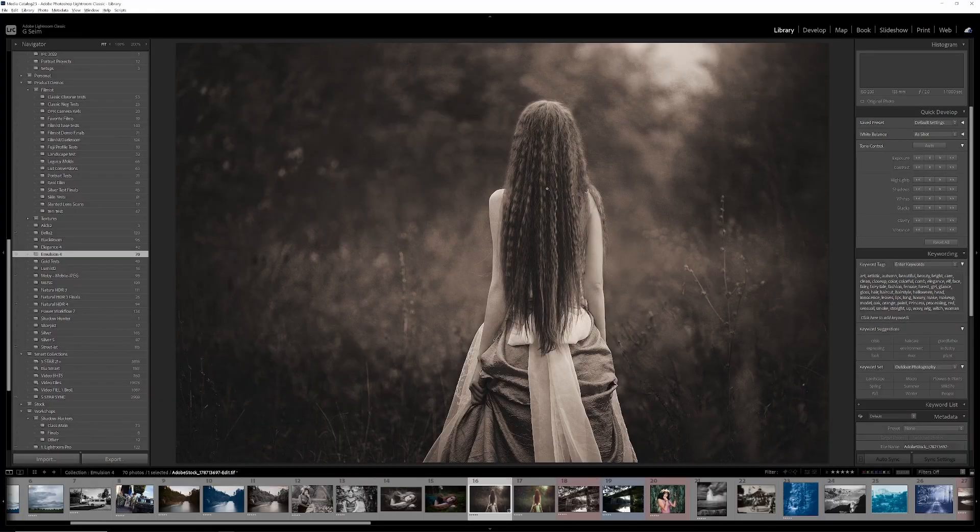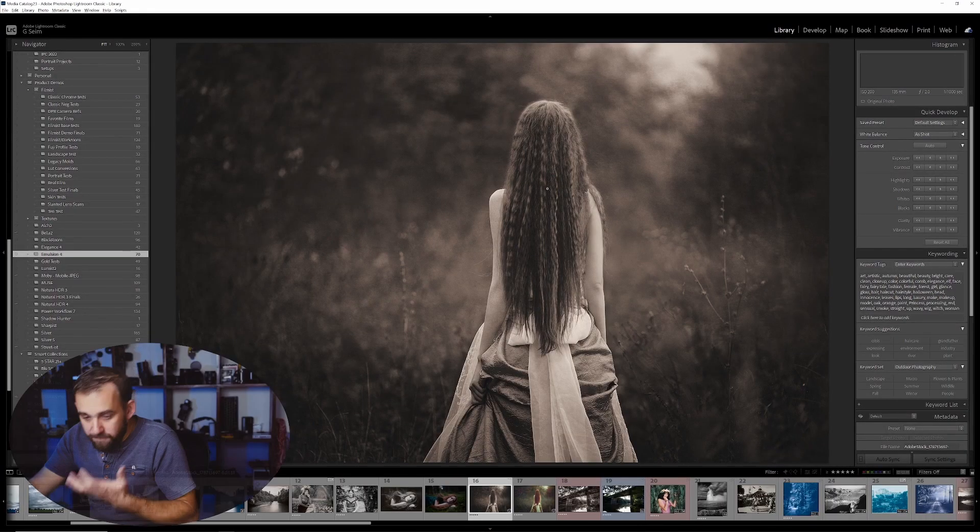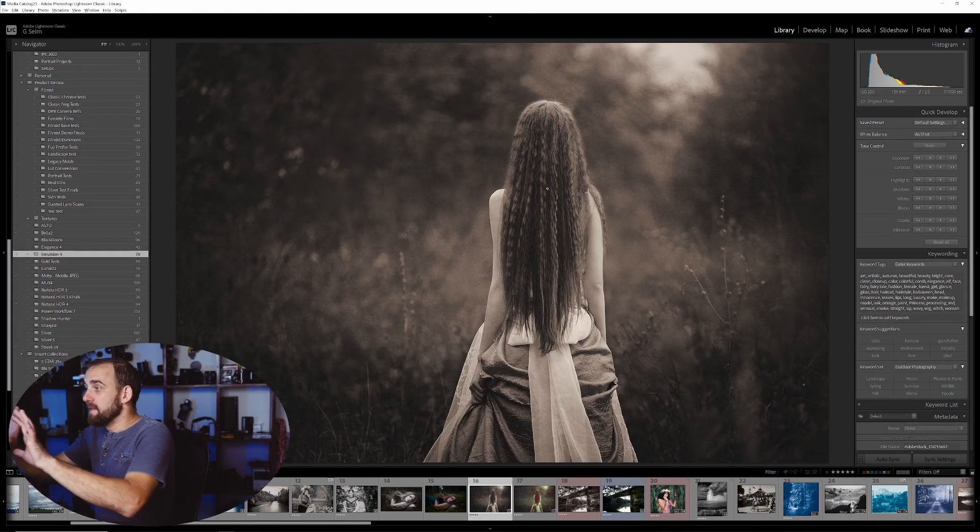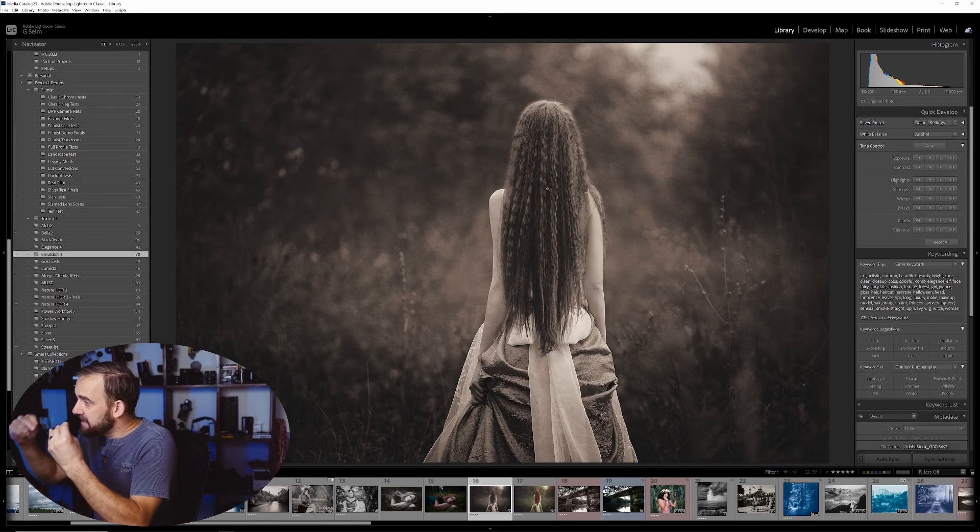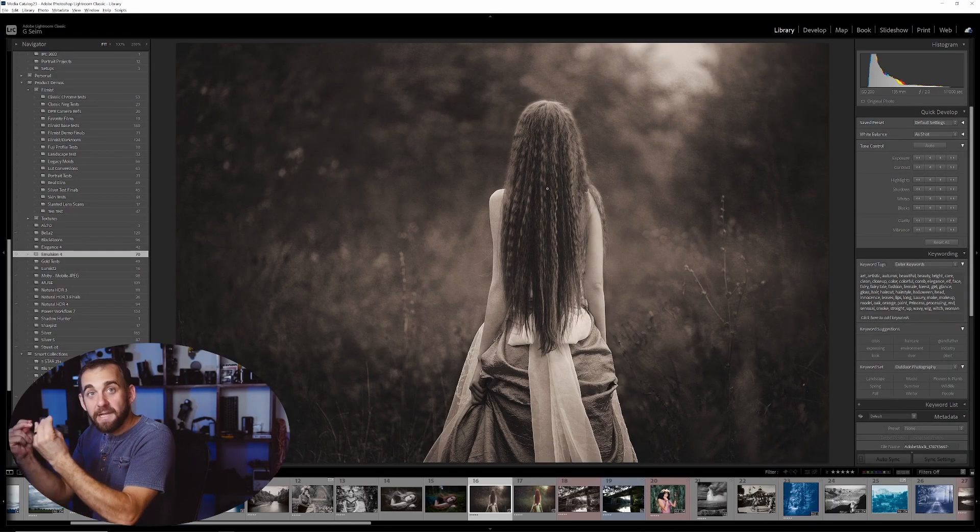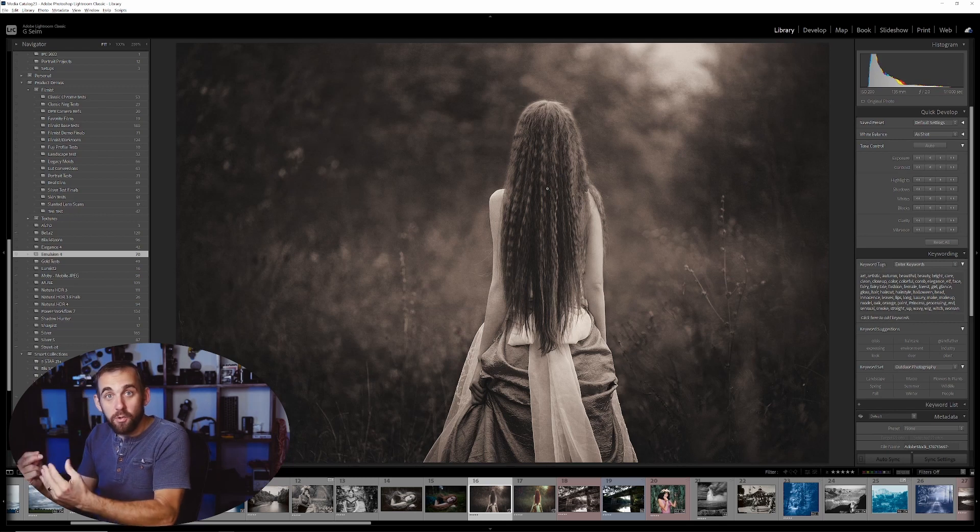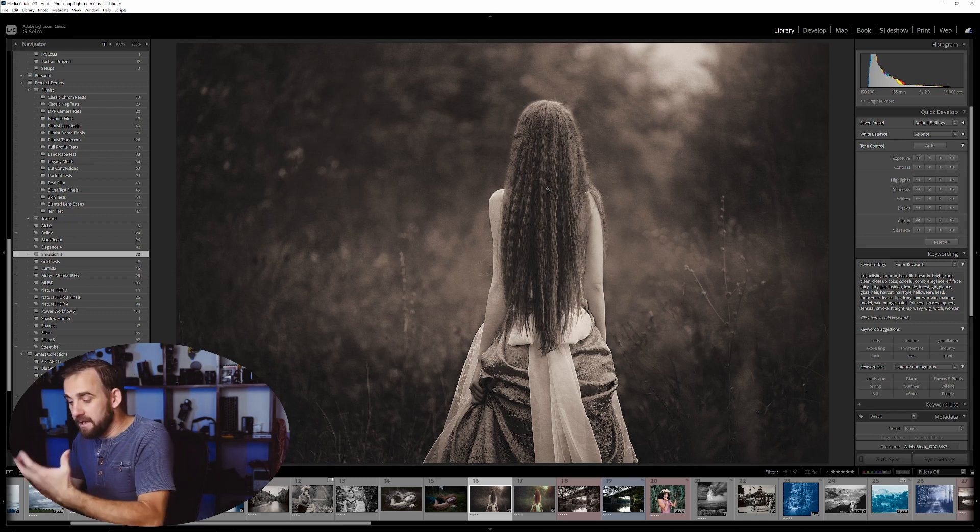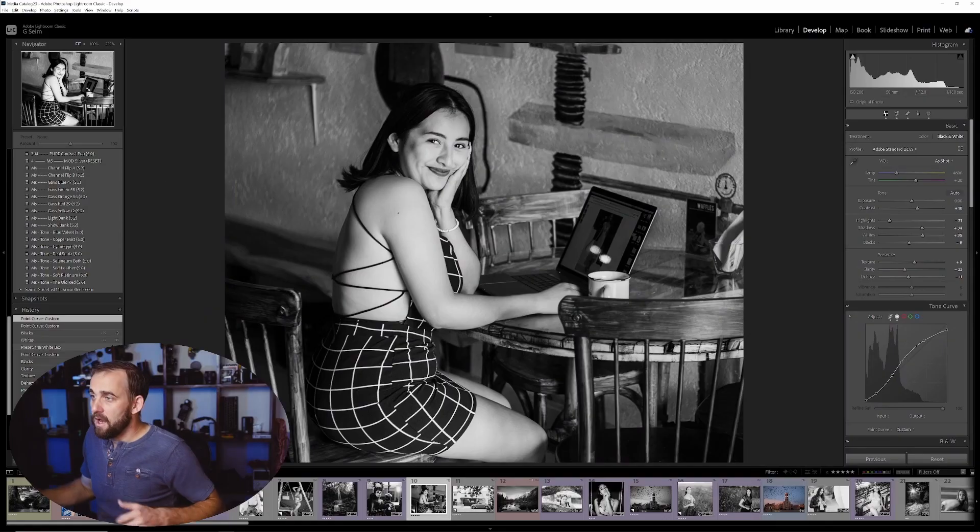But a platinum process, for example, lets us kind of get that warm platinum tone that was done in the darkroom. And so on the one hand, I'm creating that with my emulsion four actions and trying to make it really authentic. And a lot of you use those actions and some of you may be making those effects manually.